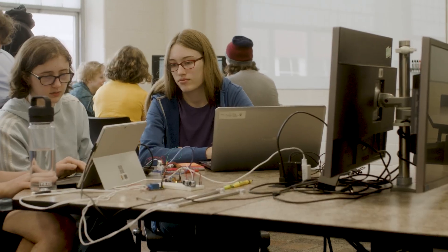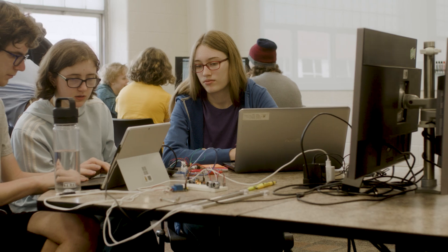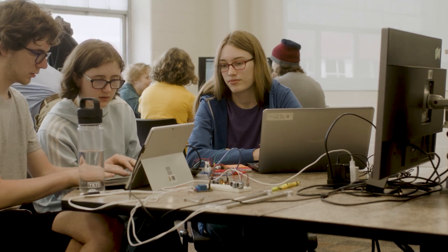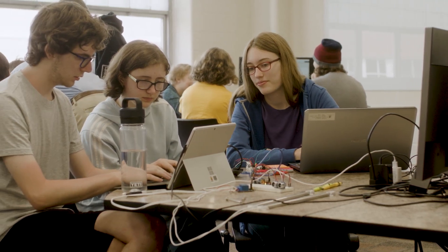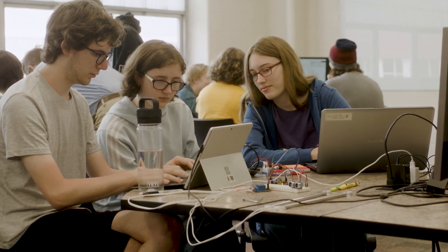Our LEAP program is an embedded near-peer mentoring program. We have two components to our first-year engineering courses. We have a studio session with up to 120 students, and for each cohort of 20 to 24 students, we have a LEAP leader assigned to them.